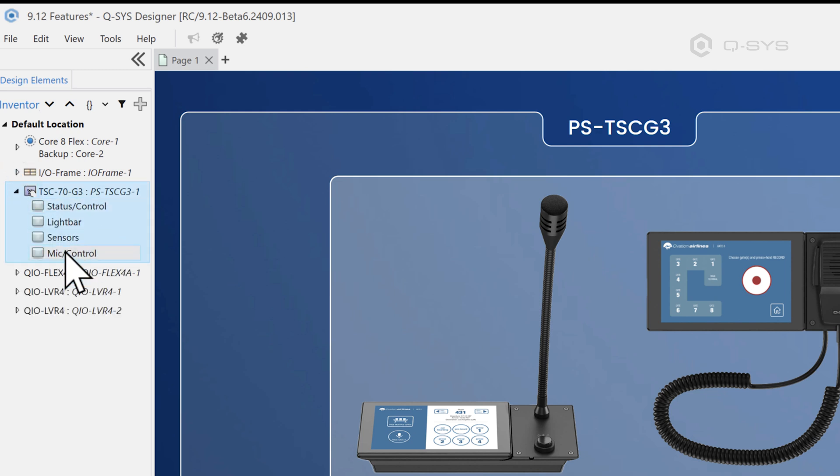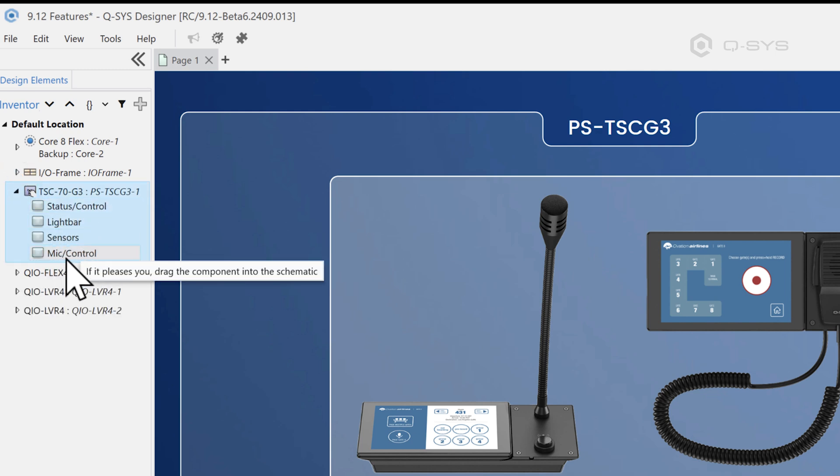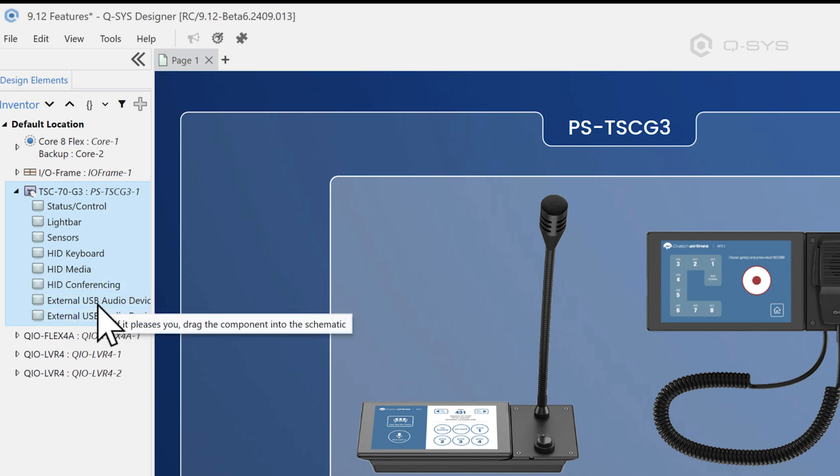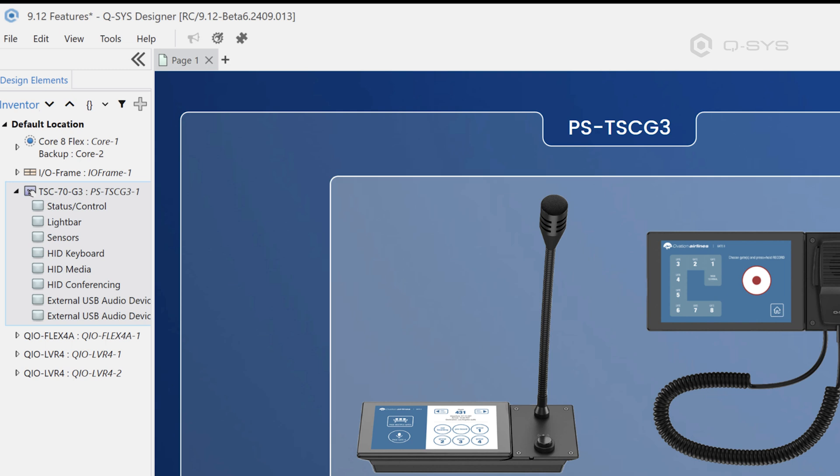So you see, I've got a mic control here. If I say it's not a paging station, then I have a few other components. And some of these are new like this external USB audio device, which you can use just like you would on other devices that have that feature.